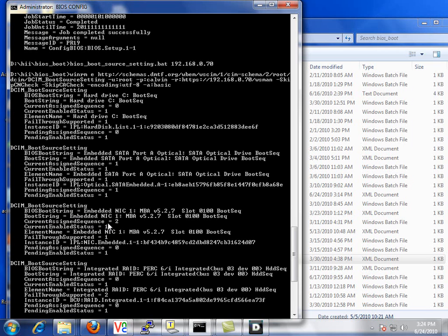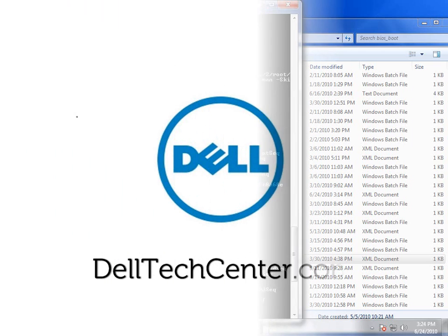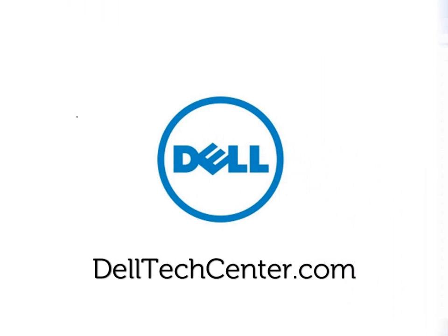So that concludes this demonstration. I'd like to thank you for your time. If you have any questions, or would like to download some of the sample scripts and files that we use, please visit us at delltechcenter.com. Thank you.